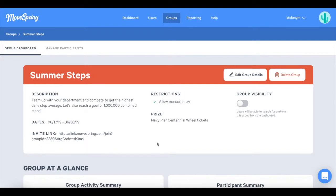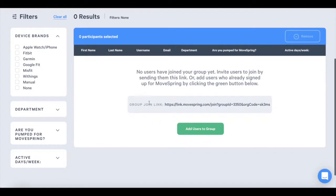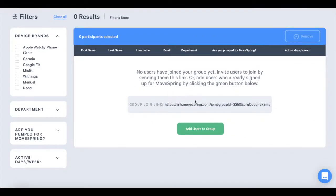We will begin by adding users to the Challenge Group. The users being added to a team must first be in the Challenge Group. To do this, click on Manage Participants. Users can join the Challenge Group with the Group Join link here, or you can manually add users as the admin.